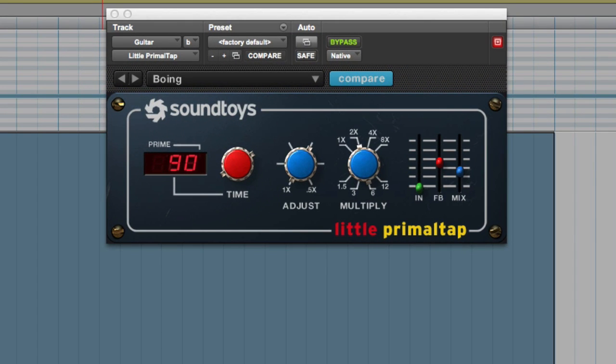And there we are. Automated Little Primal Tap gives it a complete new lease of life and of course you can use these tricks on any plugin you use in Pro Tools. Thanks for watching and I'll see you again soon.